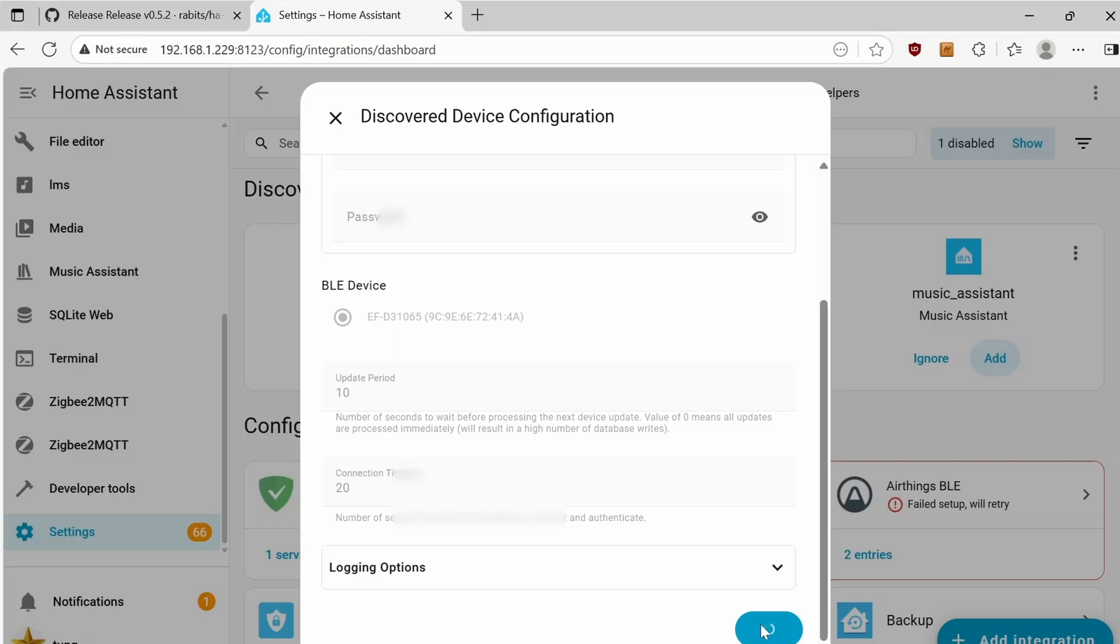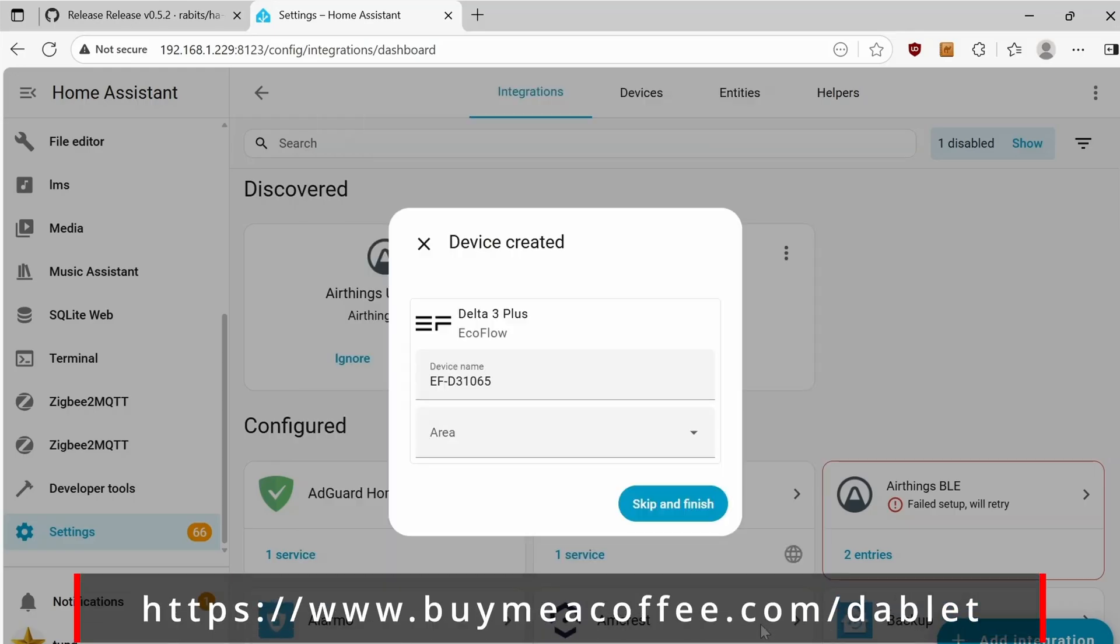With the user ID completed, filled out, then go all the way down and click on Submit. Give it a name, assign an area if you want, and then click on Finish.